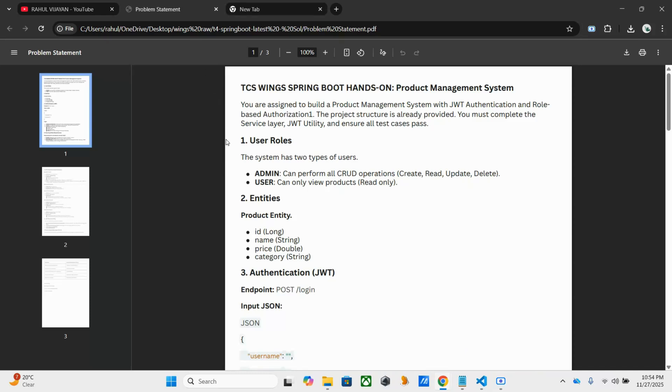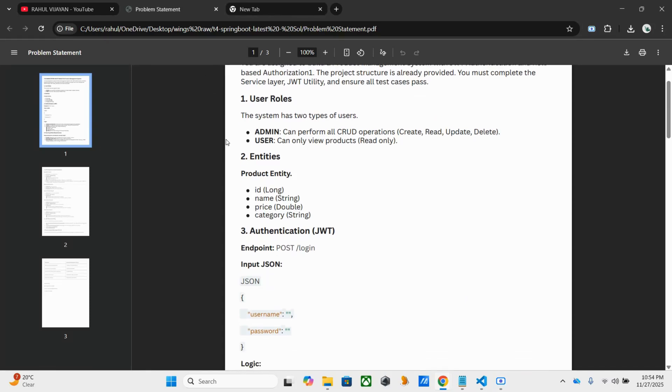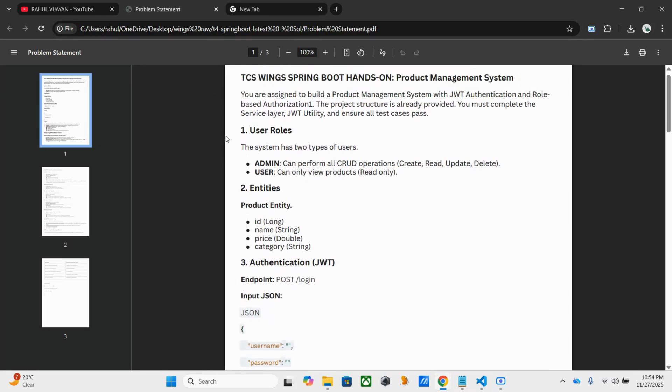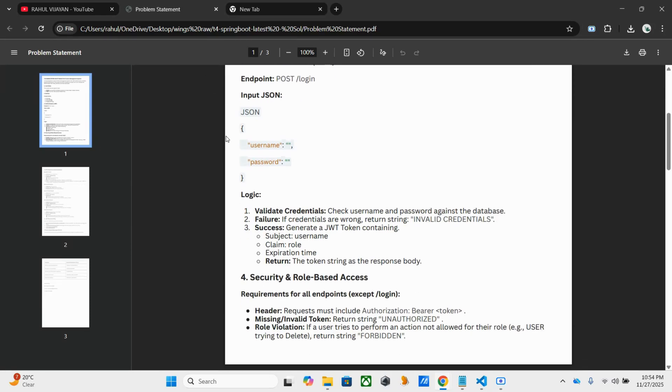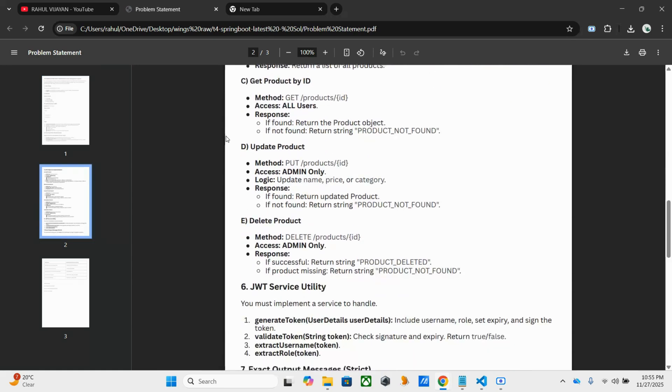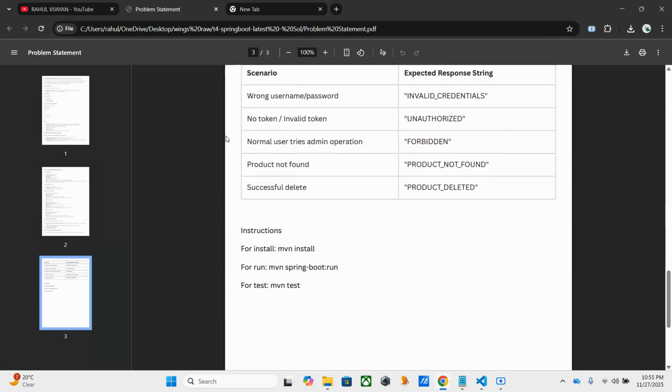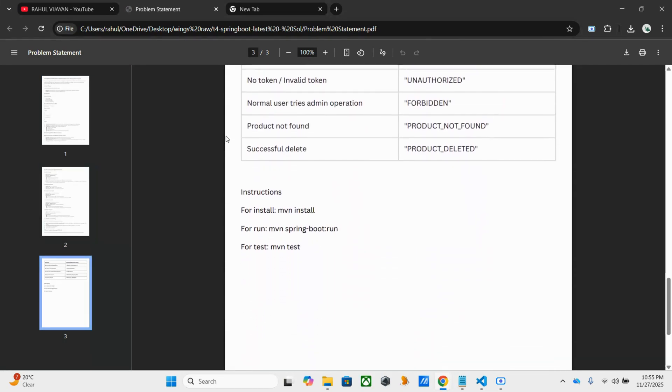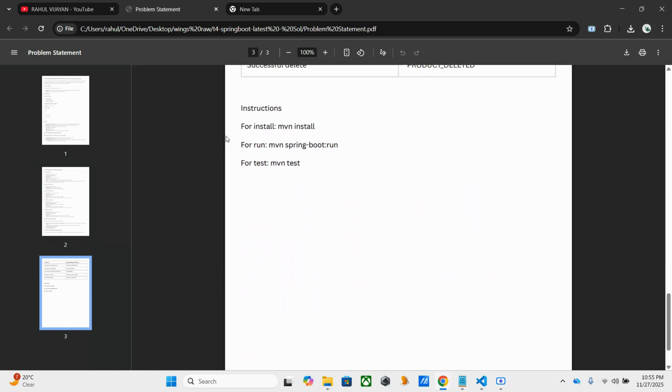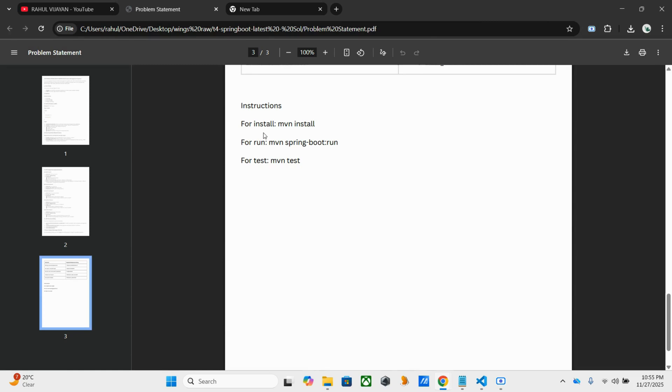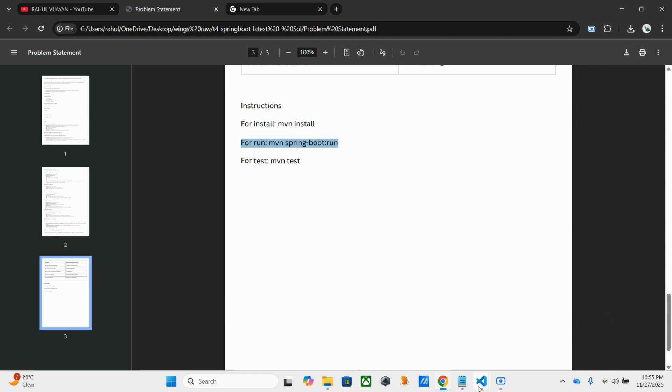This was the question, product management system. Almost everything provided and I added some instruction like install, run, and test. Only install and test, these two are what we need in our main exam. No one will go for this run because it's actually not required for our exam. That's the thing.